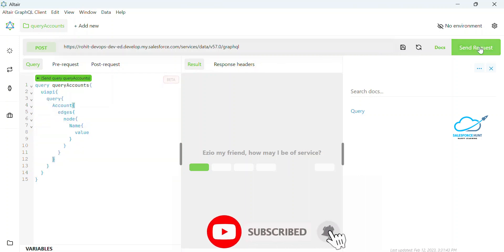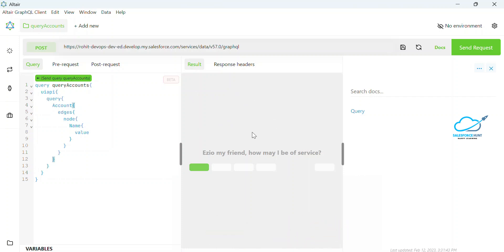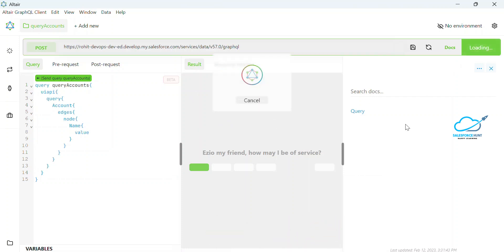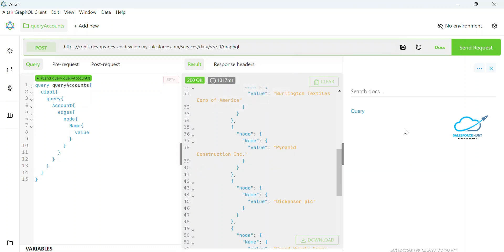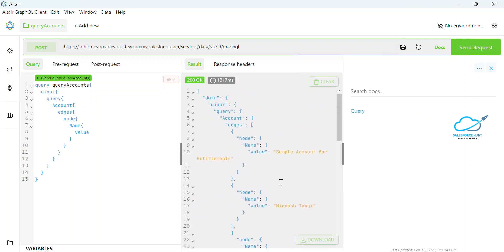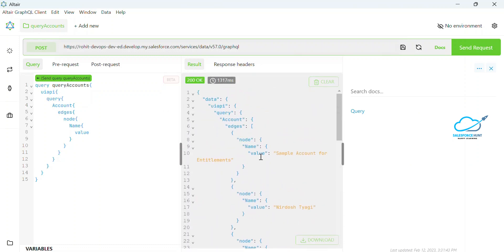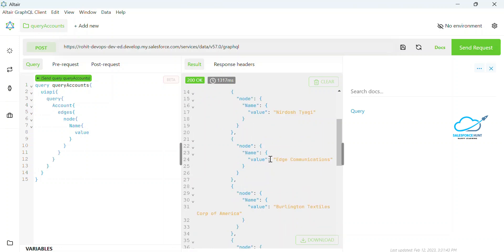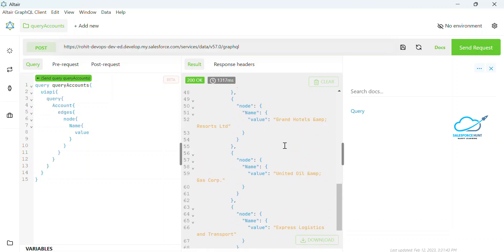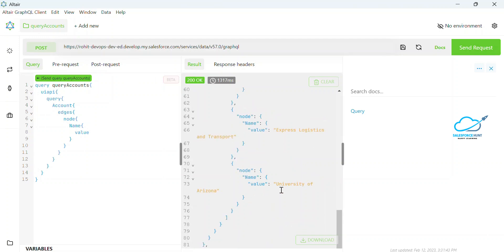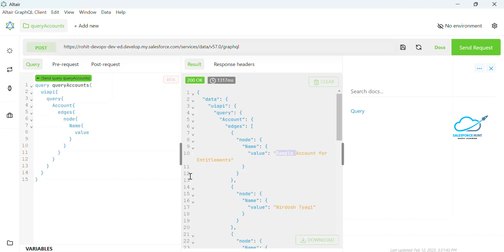Once you write your GraphQL query, just click on 'Send Request' and you will see the output in the result tab. Here you can see the name and value — these are the account records coming from Salesforce inside this Altair tool.